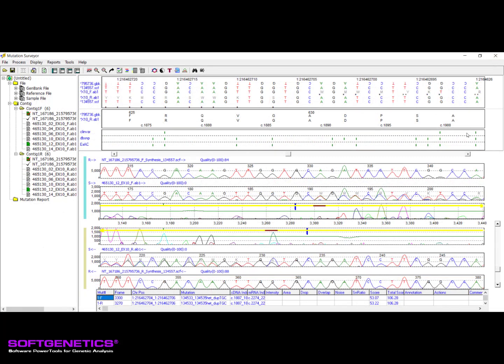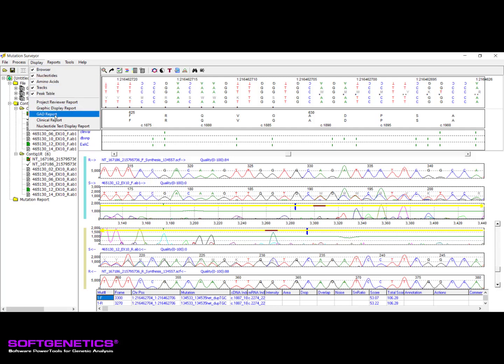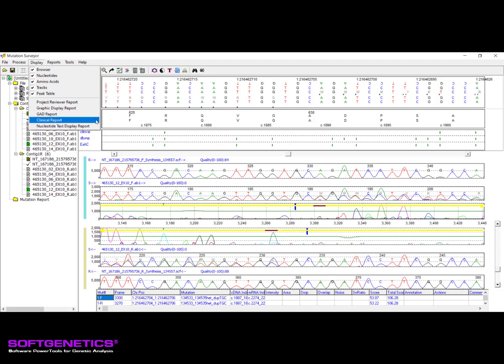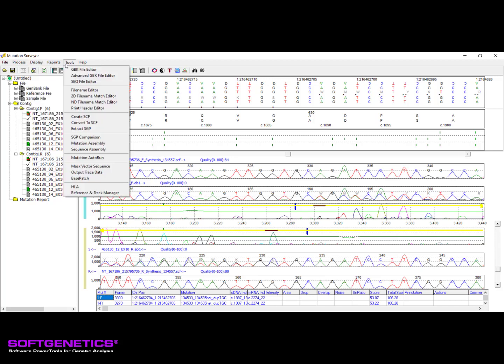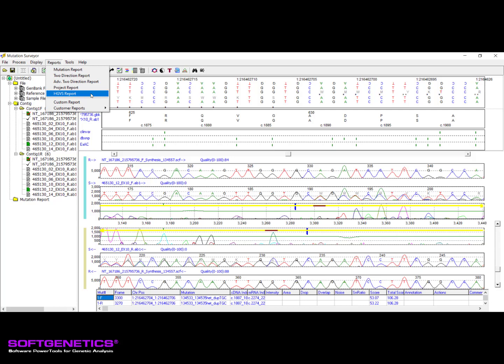Once the reviewing is complete, Mutation Surveyor offers several different reporting options. Graphical reporting options, which include electropherogram display, can be found under the Display menu option and output to formats such as JPEG and PDF. Reports that are in table format are located under the Reports menu and can be output as text, Excel, XML, HTML, or VCF files. One such report, the custom report, is featured in a separate webinar that we highly recommend viewing.